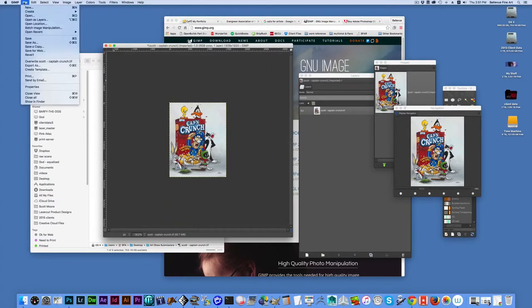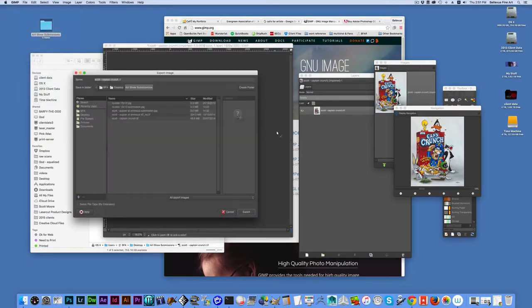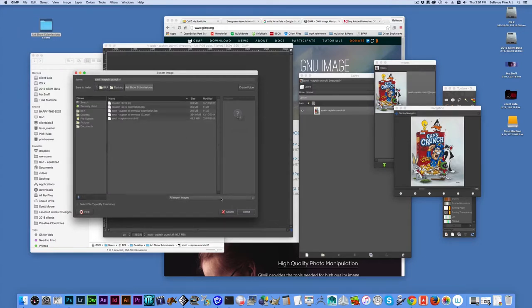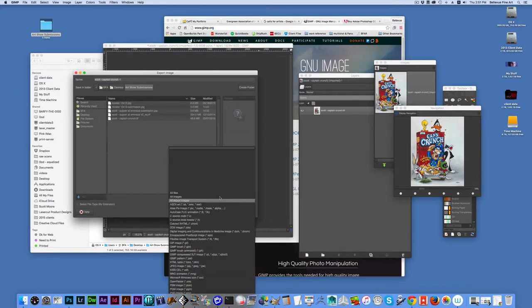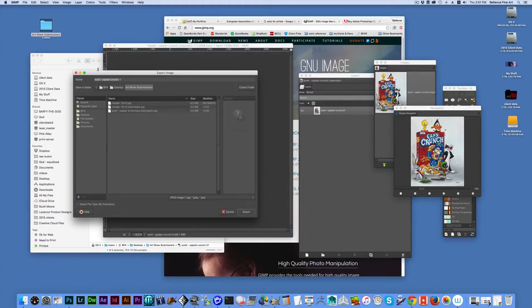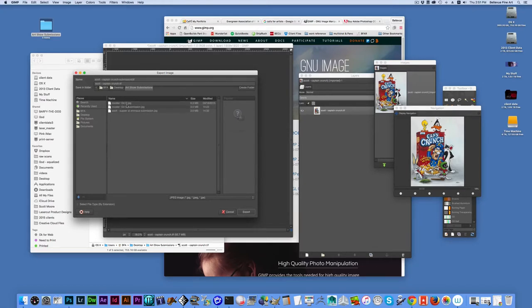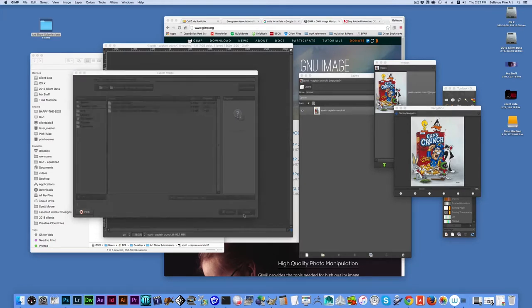The weird thing about GIMP is you can't save a copy like you do in Photoshop. What you have to do is export as. And in this case, I'm going to export as a JPEG. I'm going to call it Captain Crunch Submission JPEG. And I say export.